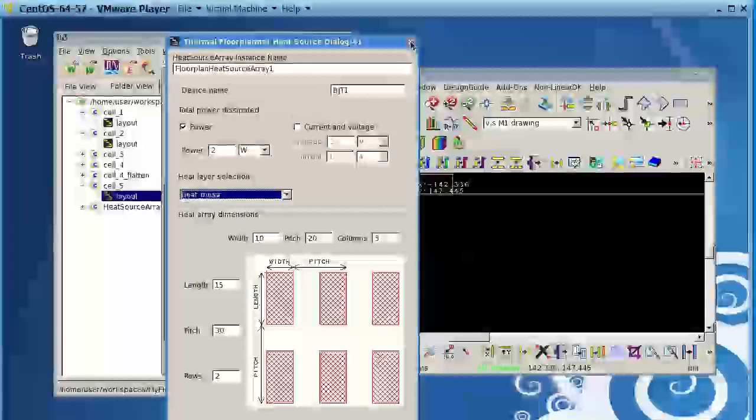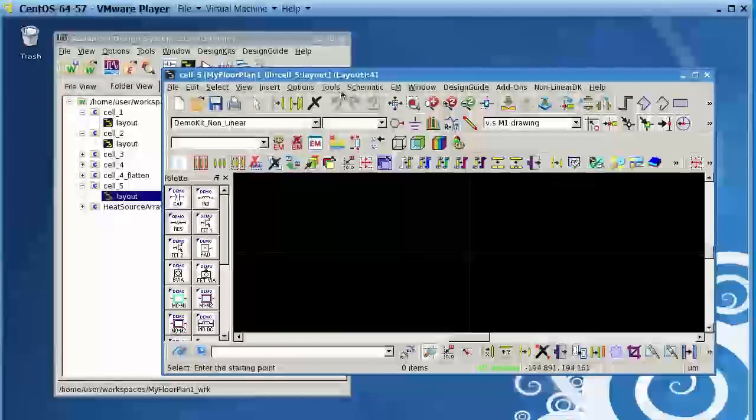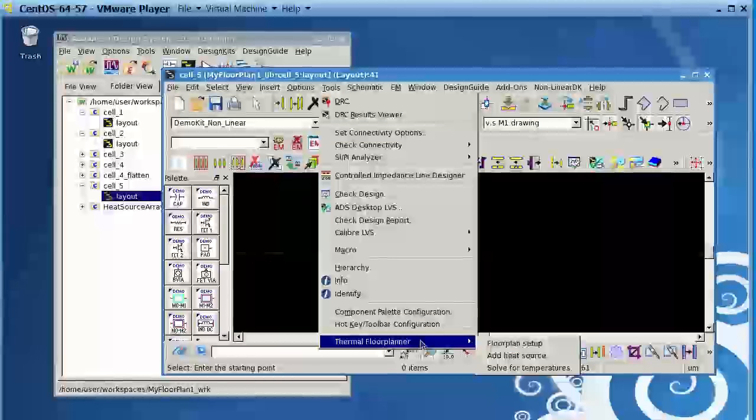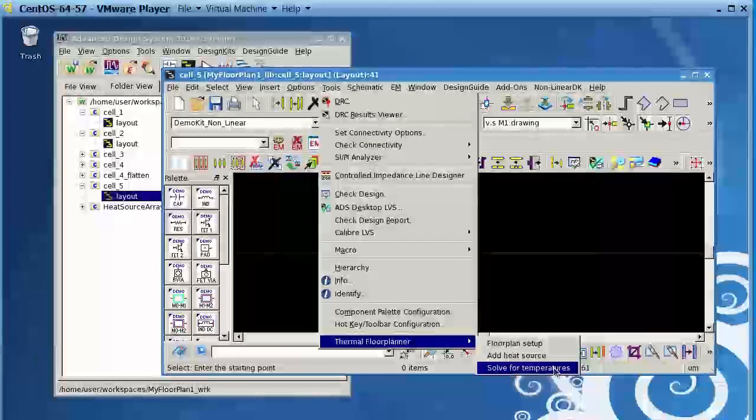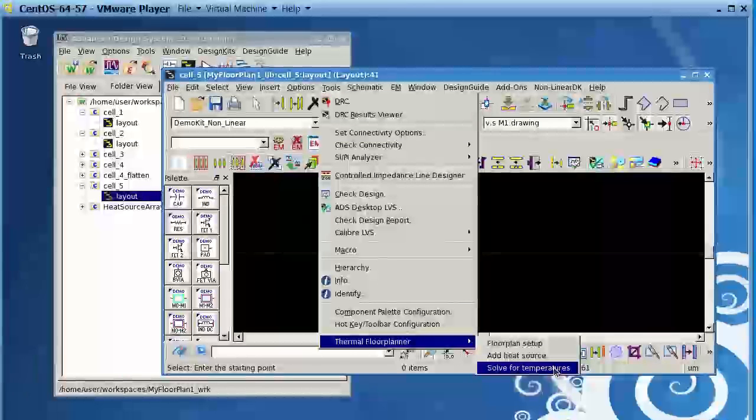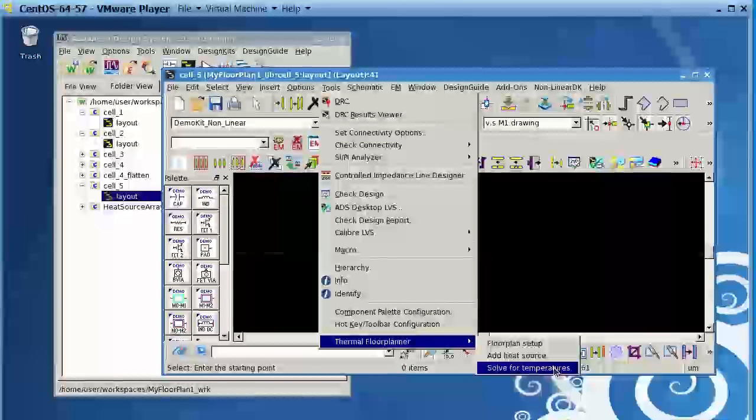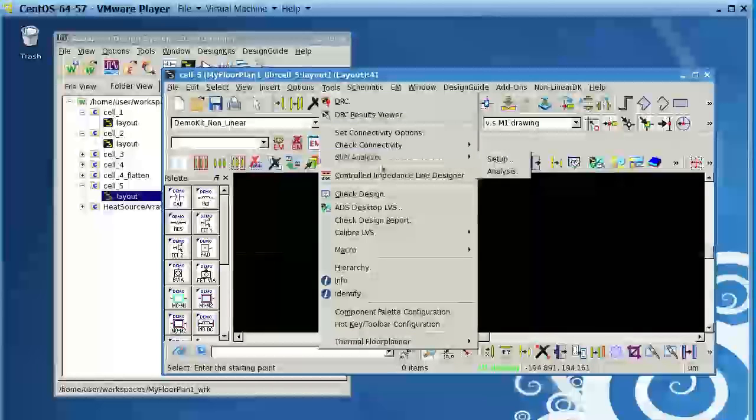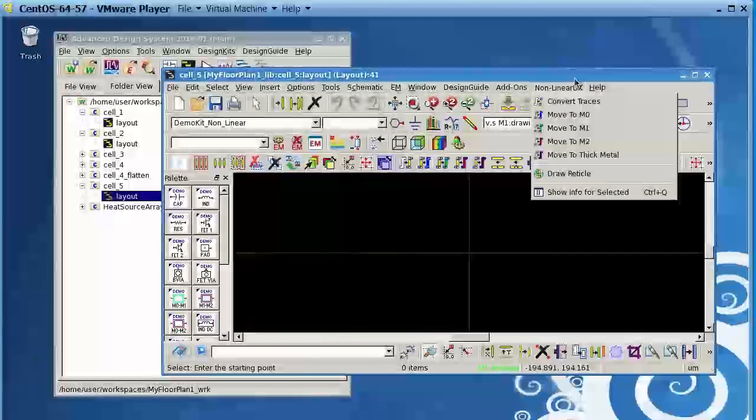Once you define the fingers, all you have to do is go to Solve for Temperatures and it will give you the temperature profile of that device you placed.